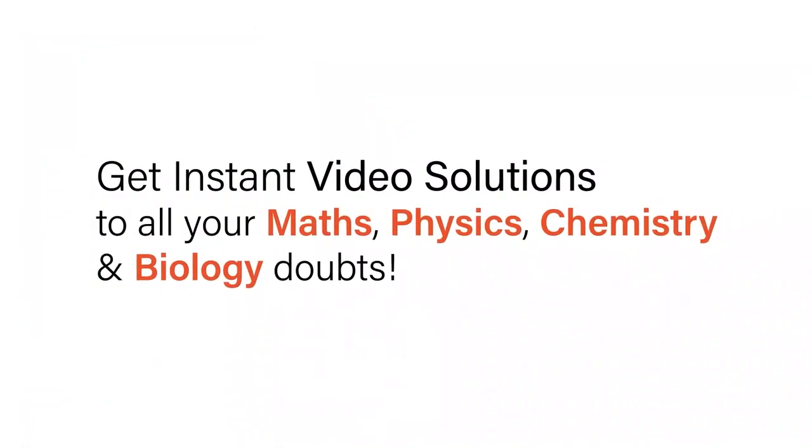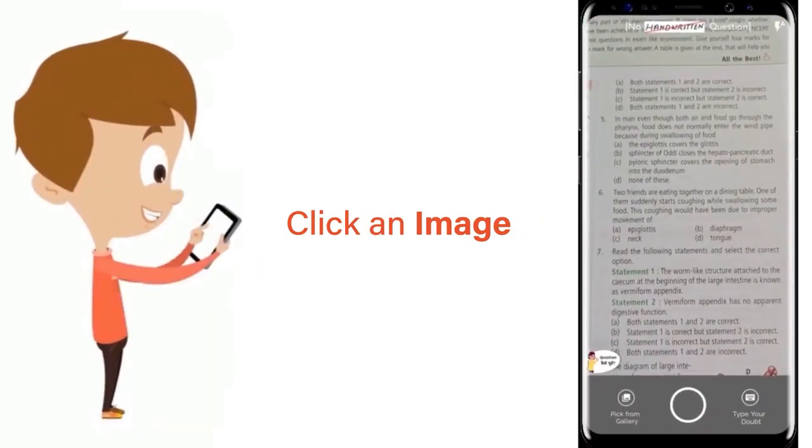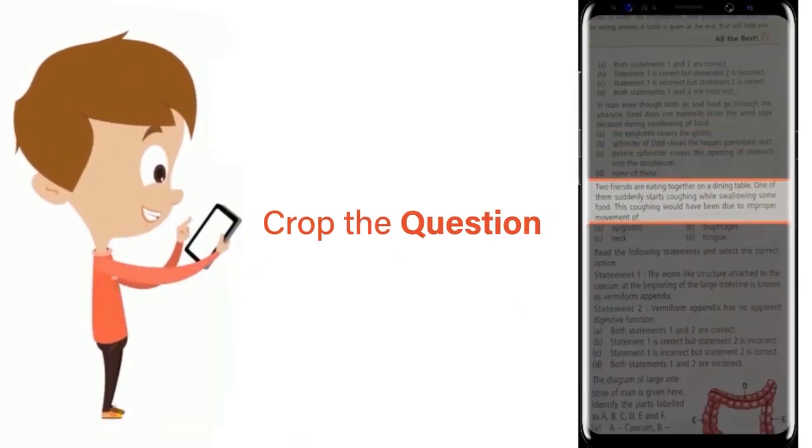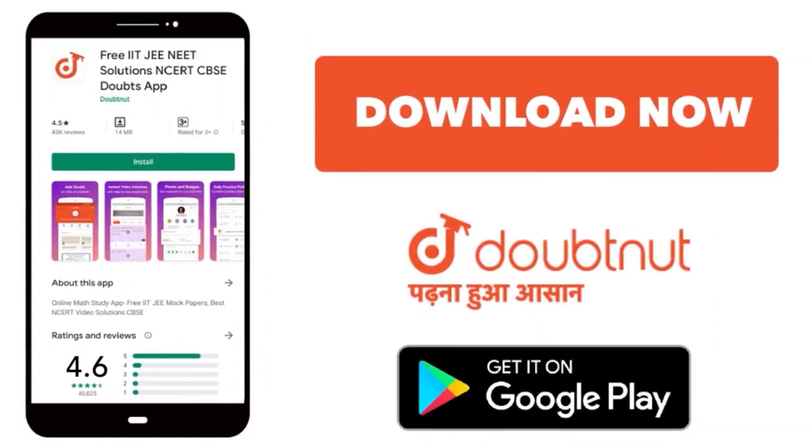With DoubtNet, get instant video solutions to all your maths, physics, chemistry, and biology doubts. Just click the image of the question, crop the question, and get instant video solution. Download DoubtNet app today.